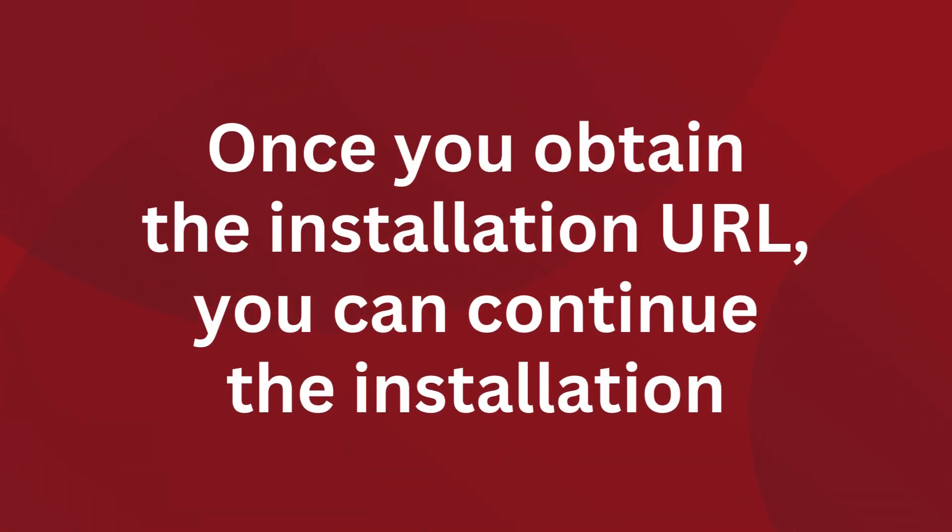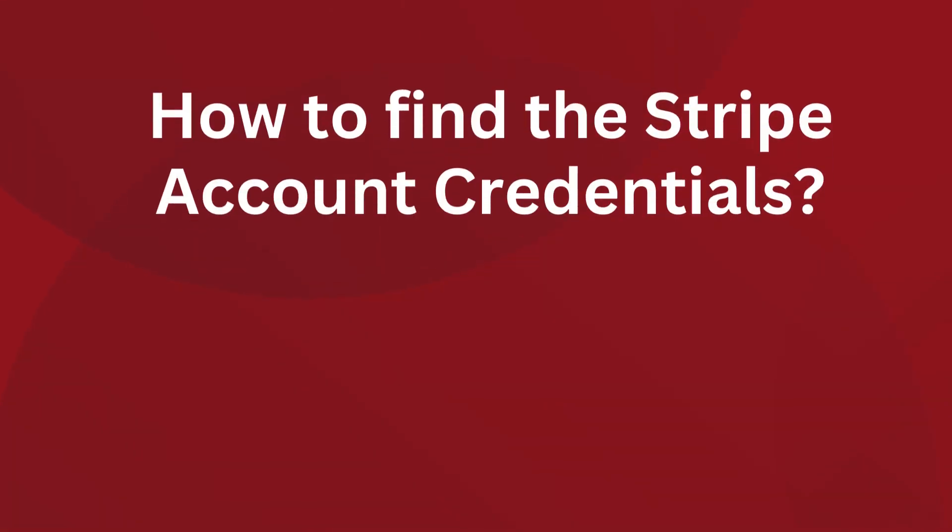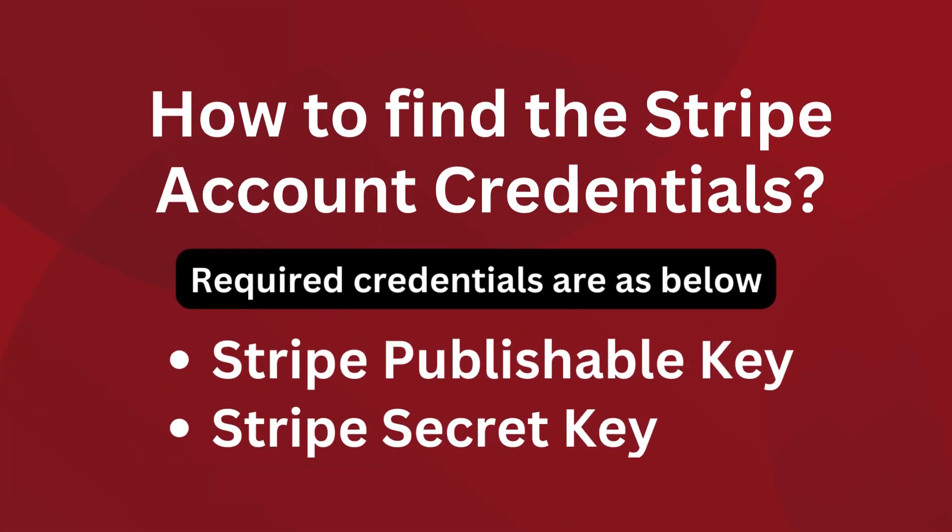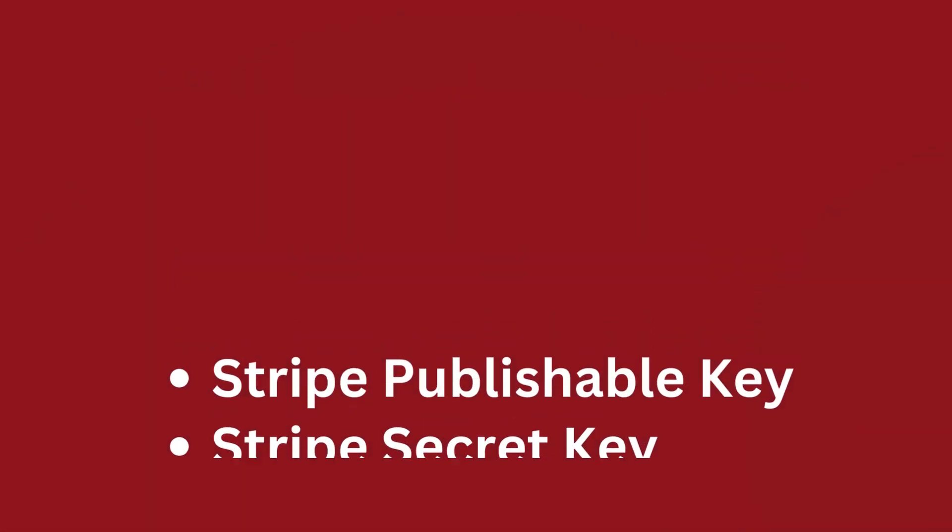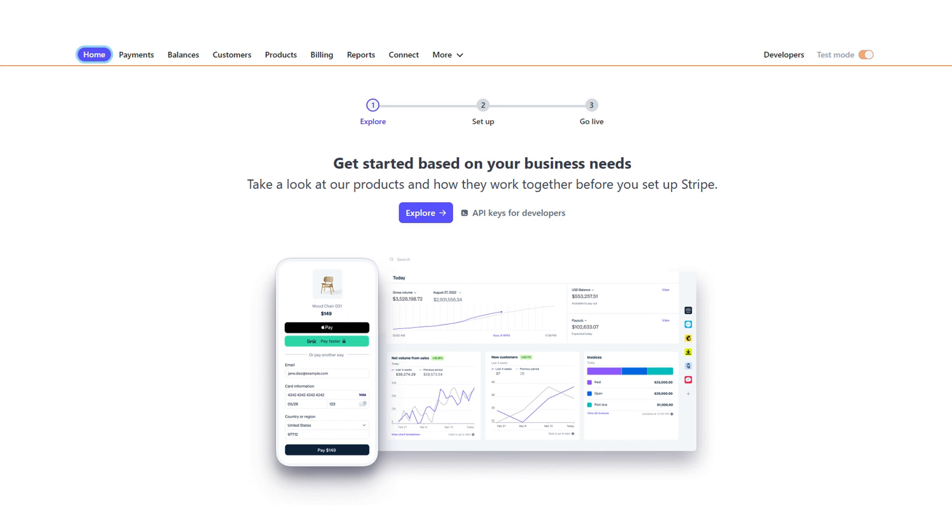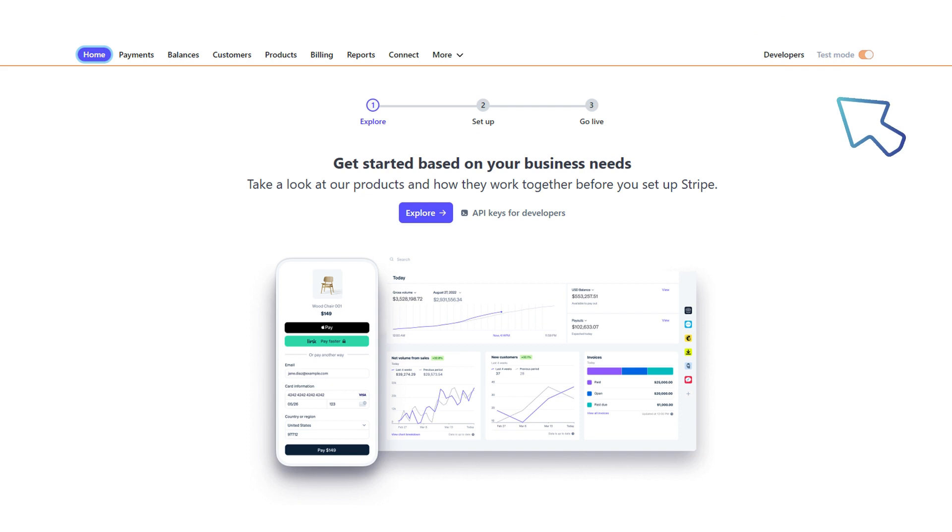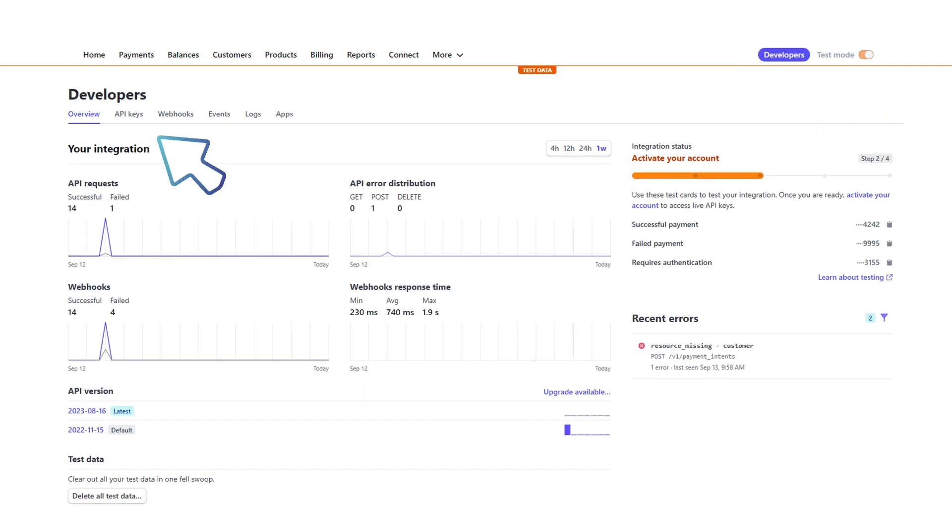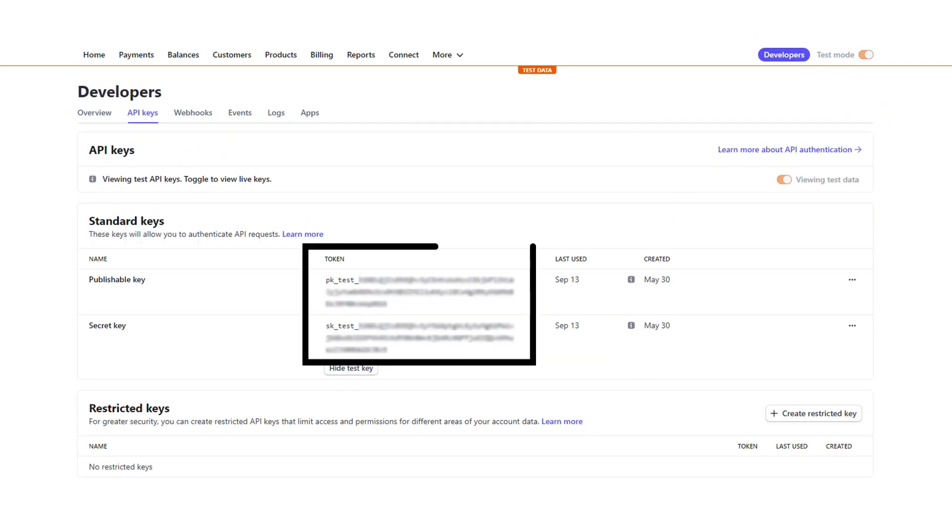Find the publishable key and secret key from the Stripe account. Login to the Stripe account and go to the dashboard. Go to the developers section, click on API keys, and there you can find the publishable key and secret key.